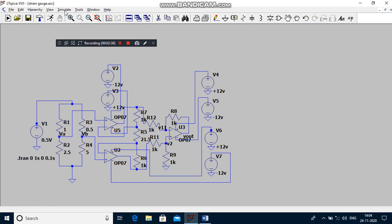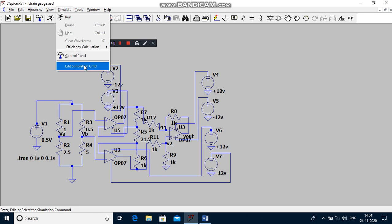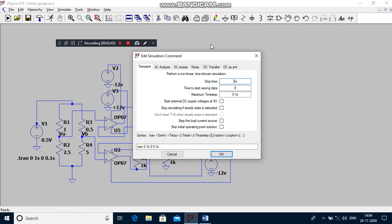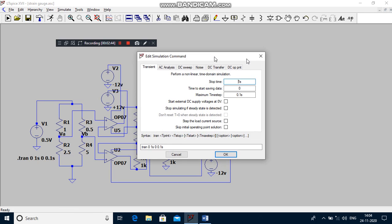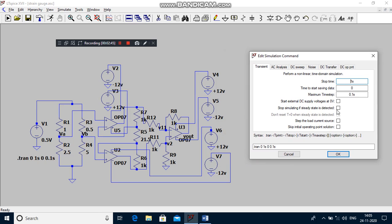You have to save the program and go to Simulate, then click Edit Simulation Command. You have to put 1 second for stop time, that means the total time period for the x-axis is 1 second. Time to start saving data is 0, means it starts from 0 seconds. Maximum step time means it increases from 0.1 seconds.